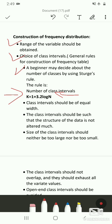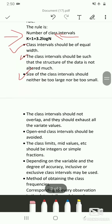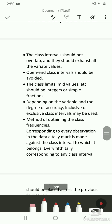The next general rule is that as far as possible, class intervals should be of equal width, which makes calculations easy. The class intervals should be such that the structure of the data is not altered much — the size of the class intervals should neither be too large nor too small.